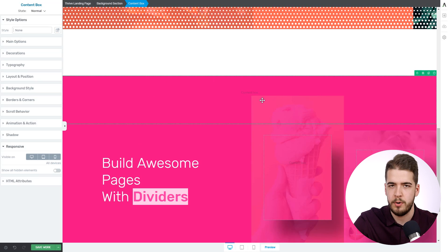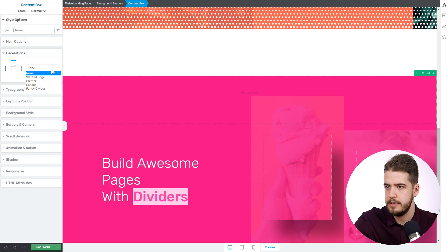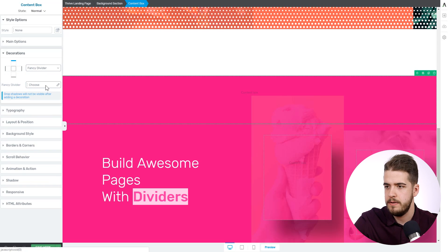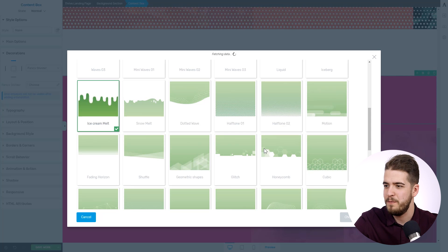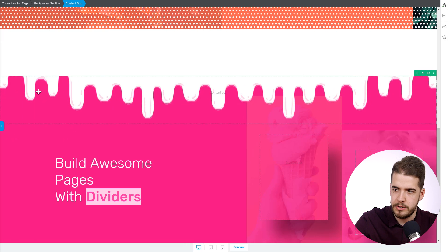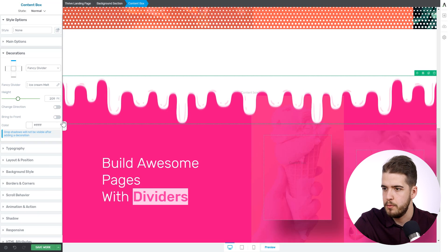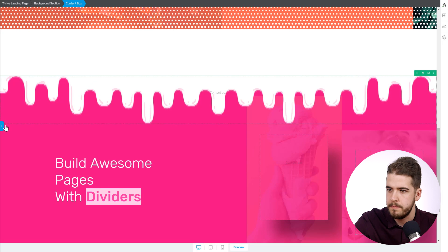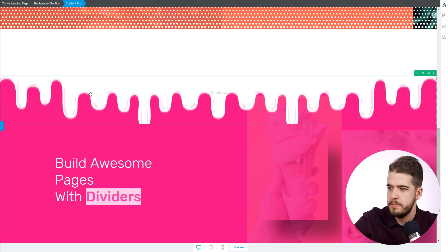Now enough yammering — how about we apply this fancy divider? We're going to use a content box again, as we did in the previous background section. And we will select Decorations, the top part, Fancy Divider — and as I told you, 'Ice Cream Melt' — best fancy divider name ever. Now we want it to be clear. As you can see, the content box cuts a bit of the ice cream melt, so we don't want that. We'll increase the height a little bit, maybe a little bit more, in order for these shapes to come downwards.